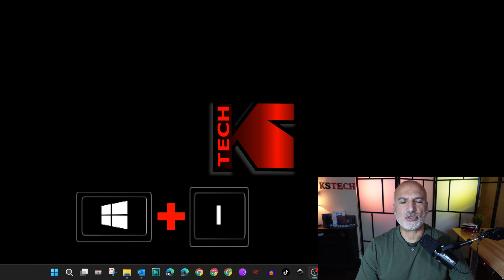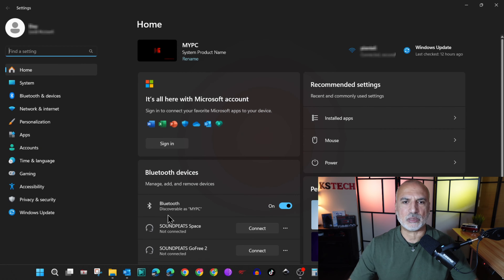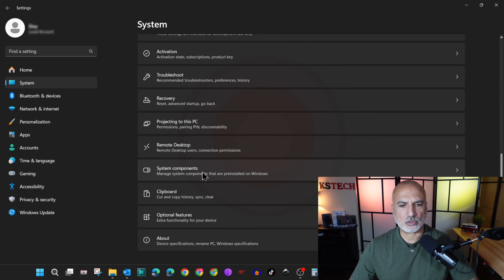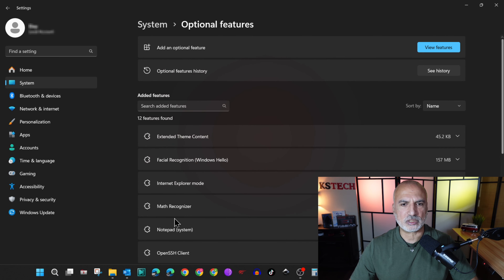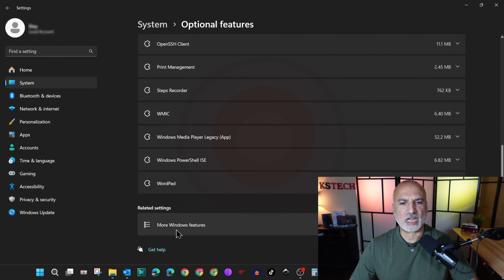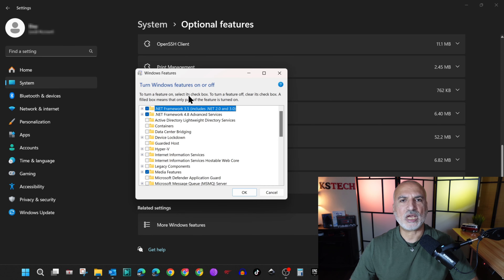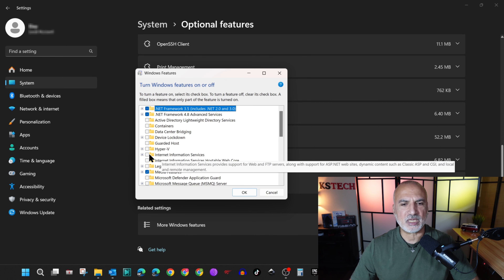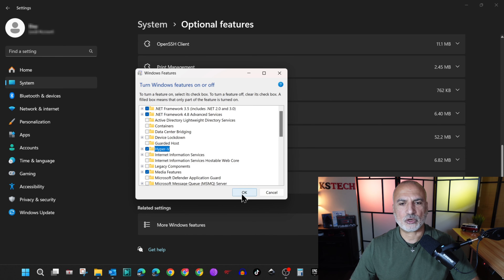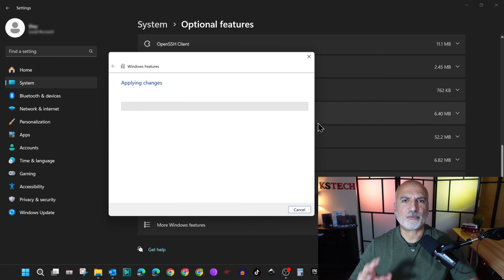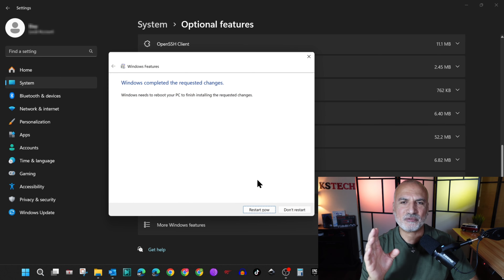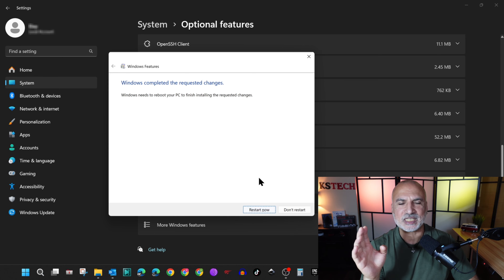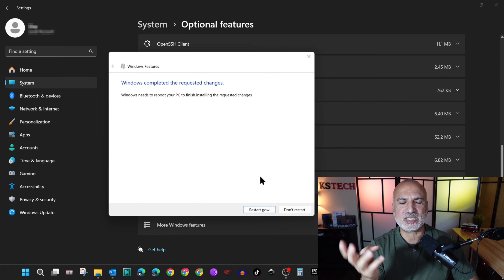In Windows 11, open the Settings application by pressing Windows+I on your keyboard, then click on System. Under System, scroll to the bottom and click on Optional Features. Under Optional Features, also scroll to the bottom and click on More Windows Features. In the dialog box that appears, approximately in the middle you'll find Hyper-V — check it and click OK. Wait for the changes to apply.